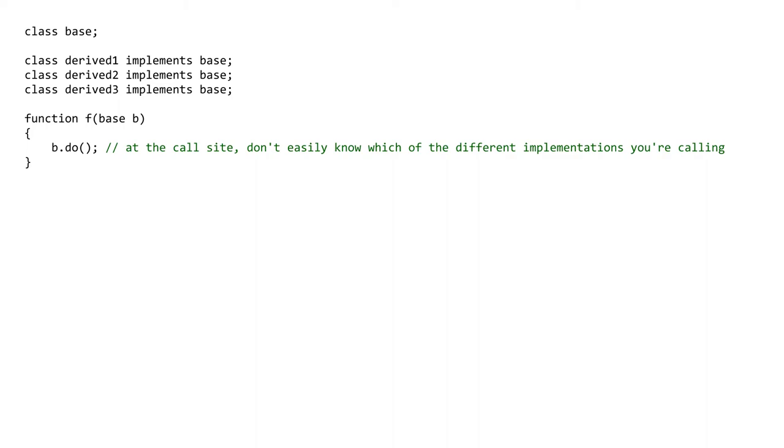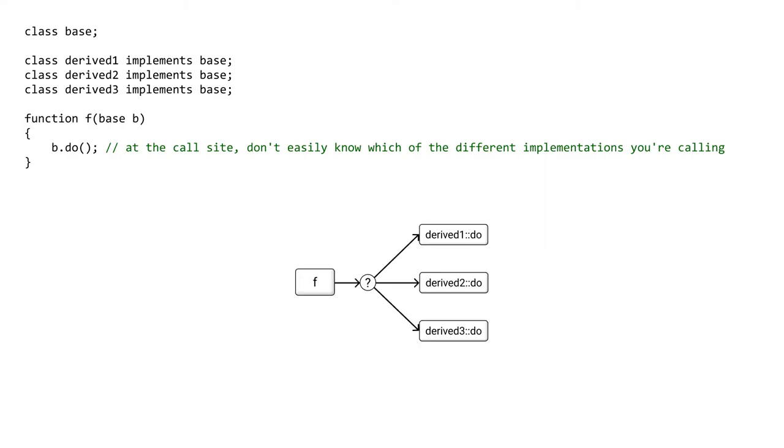But that said, there are still some things the tool could do to help in many situations. The tool could find all implementations that currently exist inside your codebase, and show something like this, with a question mark to illustrate uncertainty. It knows that one of these functions will be called, but can't decide which one.